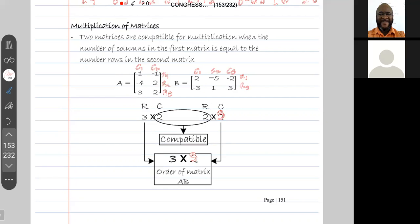In order for two matrices to be compatible for multiplication, the number of columns in the first matrix must equal the number of rows in the second matrix. Matrix A has three rows and two columns, and matrix B has two rows and three columns. These two matrices are compatible because the number of columns in A, which is two, equals the number of rows in B, which is also two.